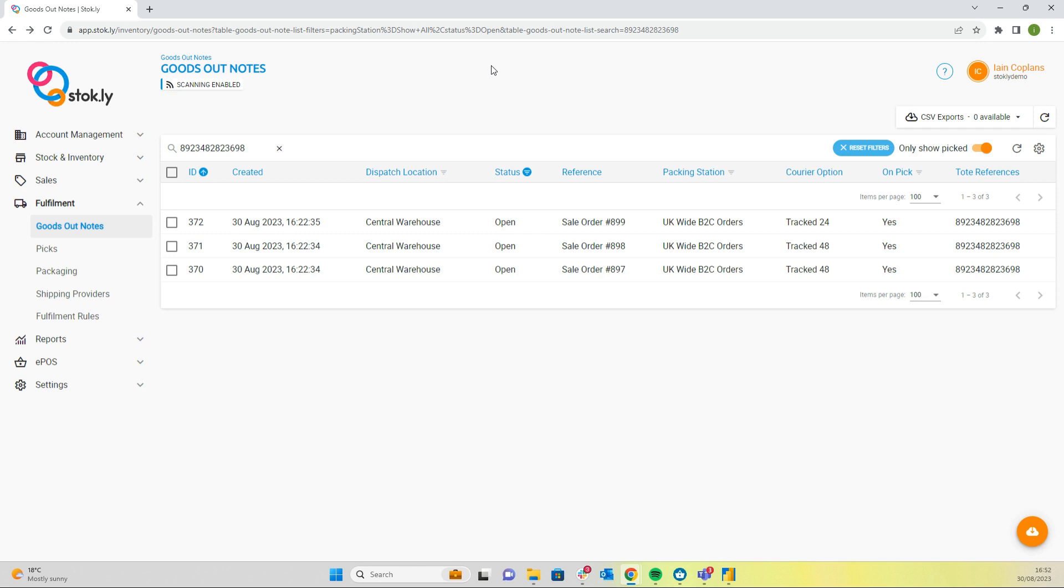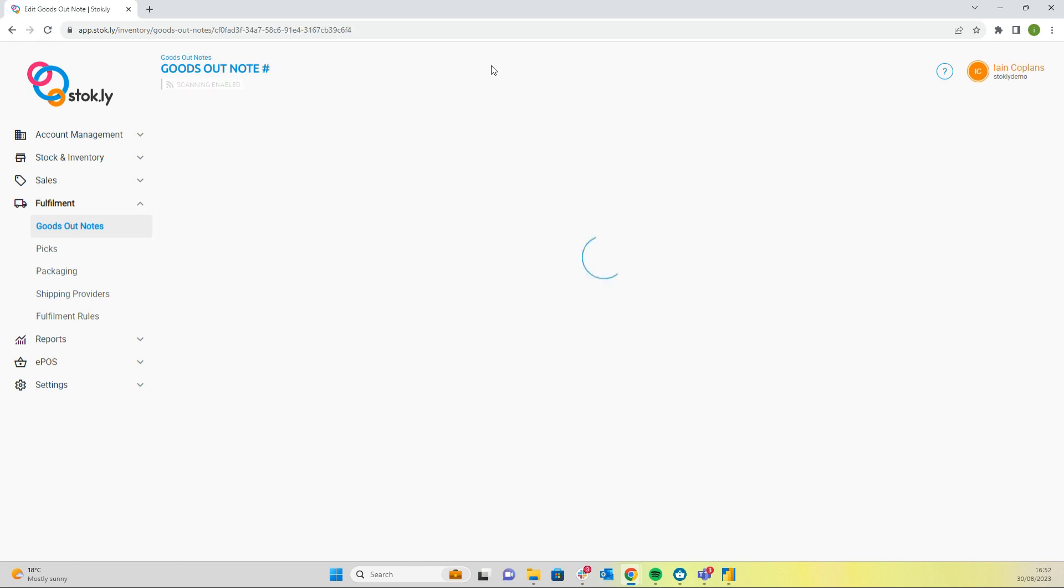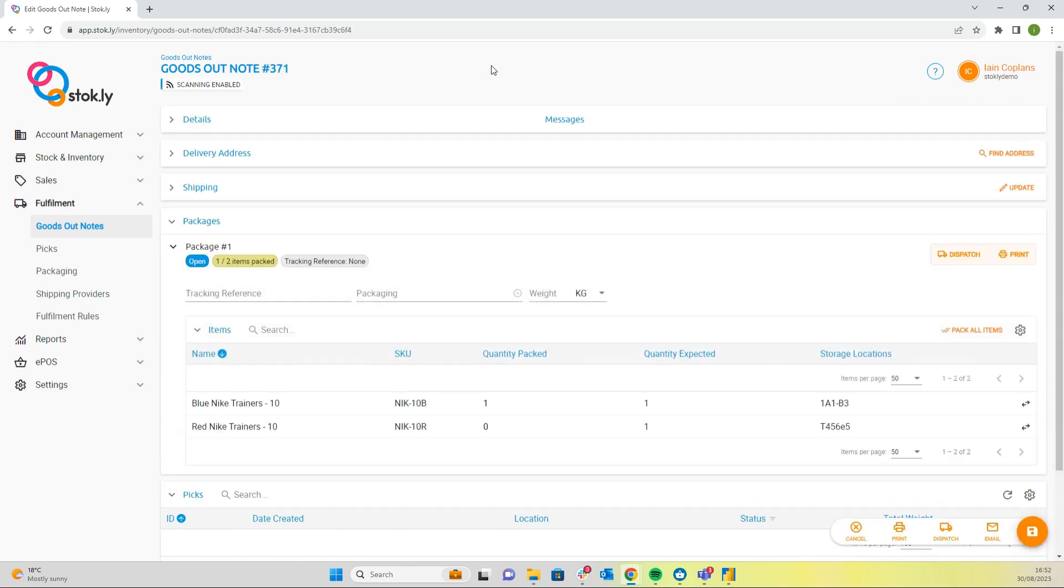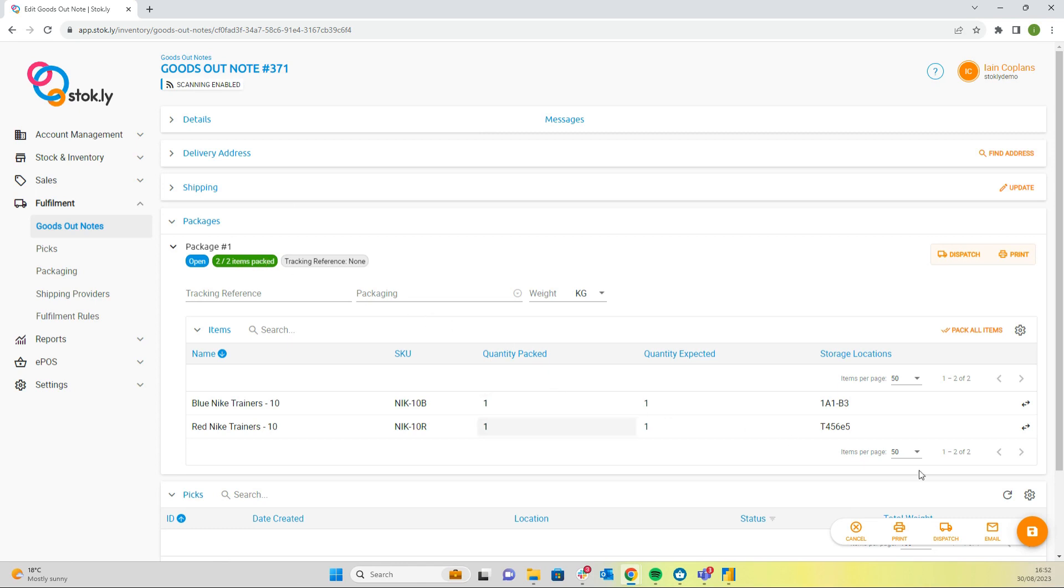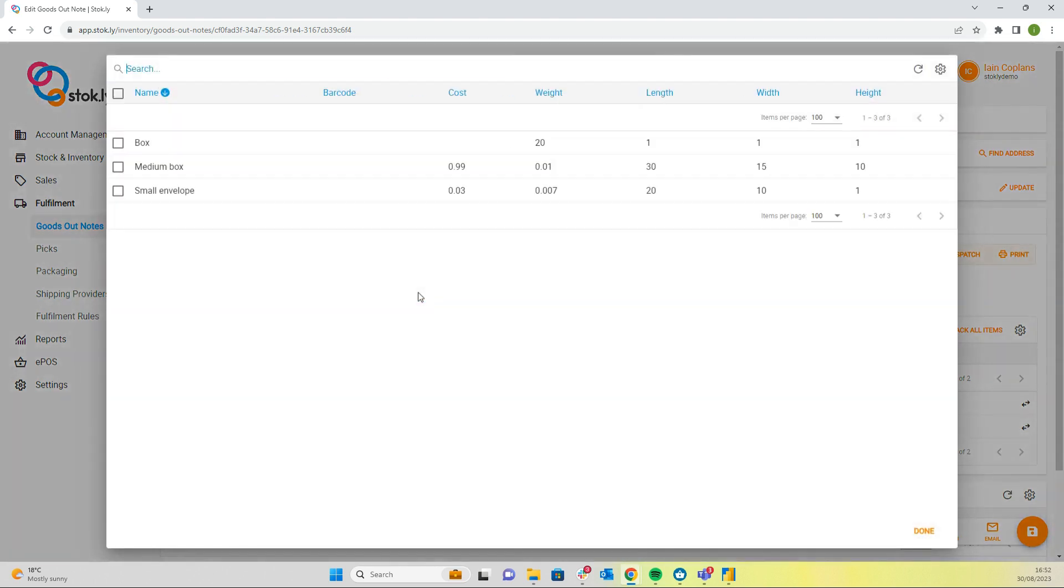That brings up the goods out note. We can see that when we scanned it we've already selected that item and packed it. Now we can scan the next item when we find it, and we can see now that two of two items have been packed.